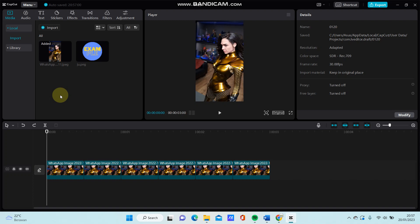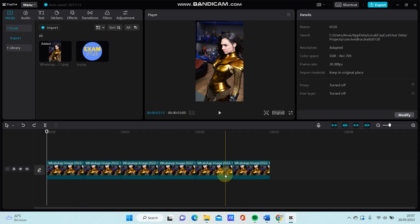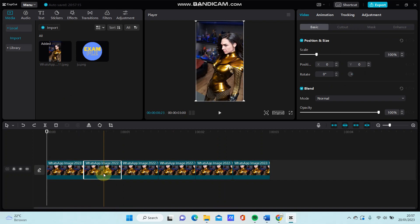I am going to show you how you can create a zoom shake effect on CapCut PC. Select your photo here and just copy paste into the second clip like so, and just going to select a second clip.